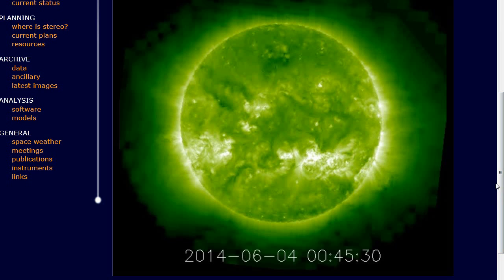Those images of the tilting sun had to be nothing more than simple errors in data. Well, I will have to disappoint you. The sun is wobbling, and now I will confirm it.